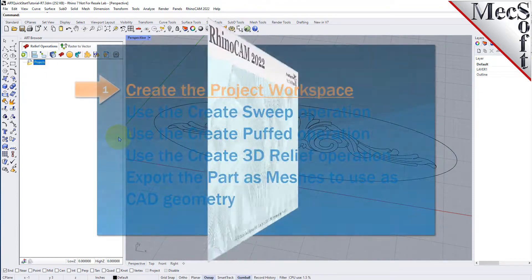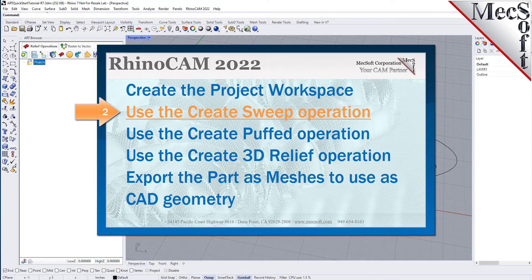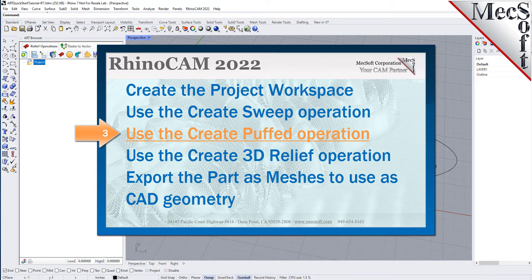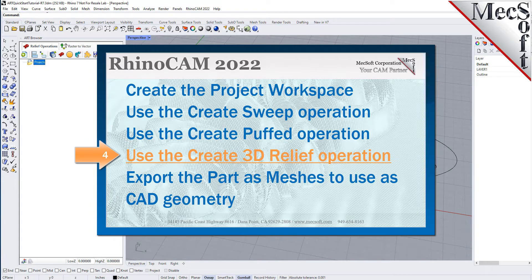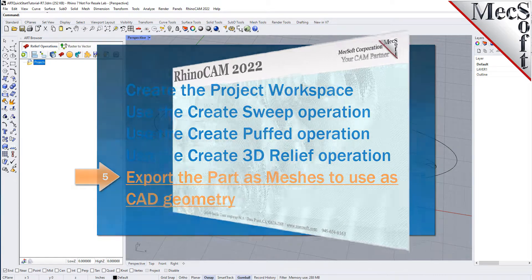We will perform the following basic steps to create relief shapes: first we will create the project workspace, then we will use the create sweep operation, and after that the create puffed operation, then the create 3D relief operation, and finally we will export the part as meshes to use as CAD geometry.